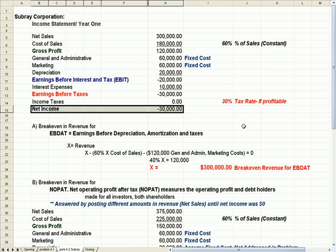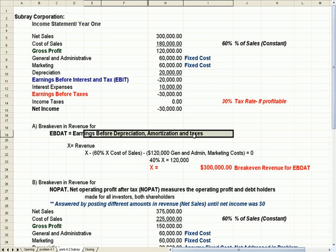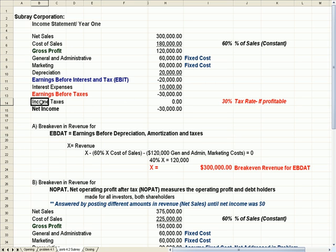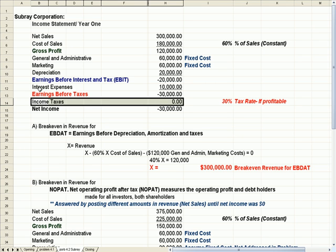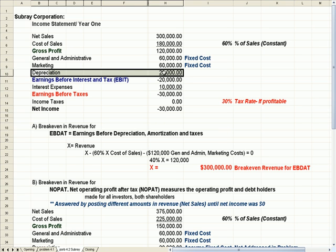The student was asked several really good questions. The first one was breakeven. If I'm a business owner thinking about breakeven, what would my breakeven revenue be for EBDAT, which is defined as earnings before depreciation, amortization, and taxes? So we're not considering taxes, not considering interest, and not considering depreciation.